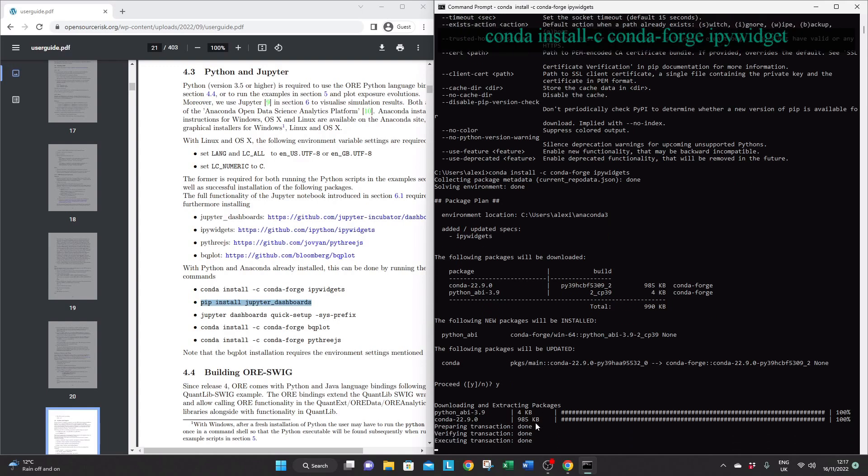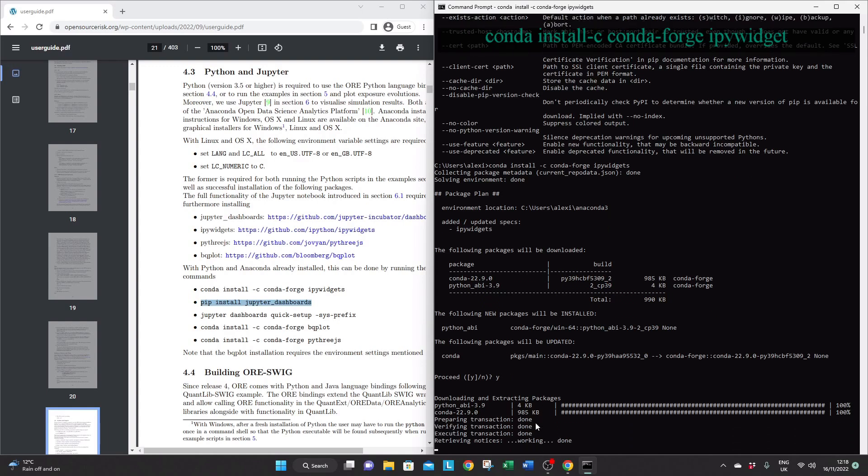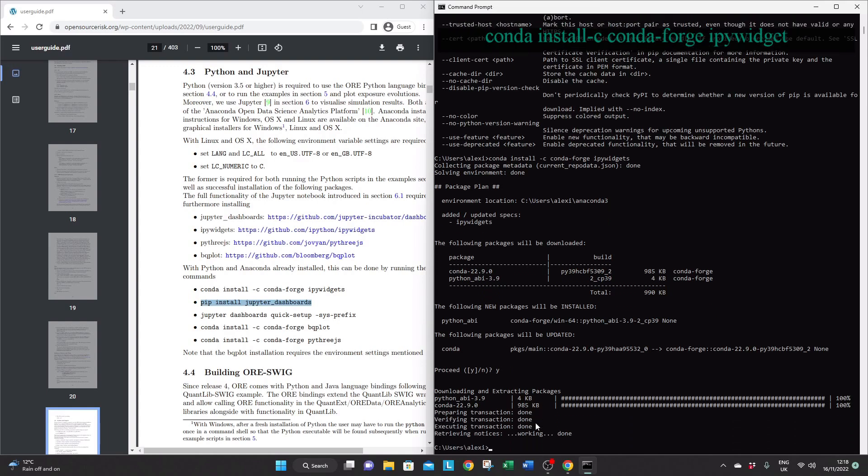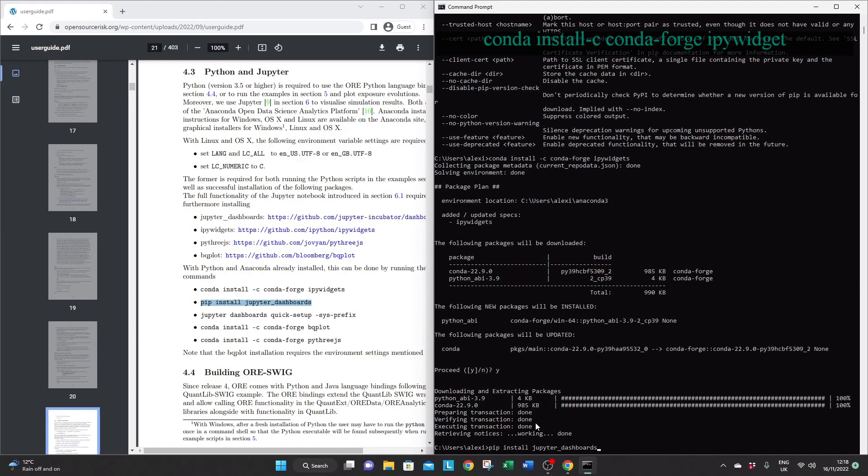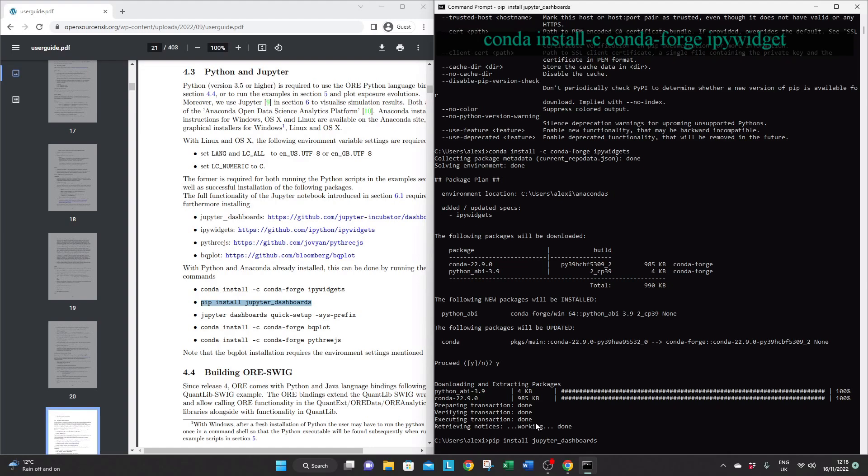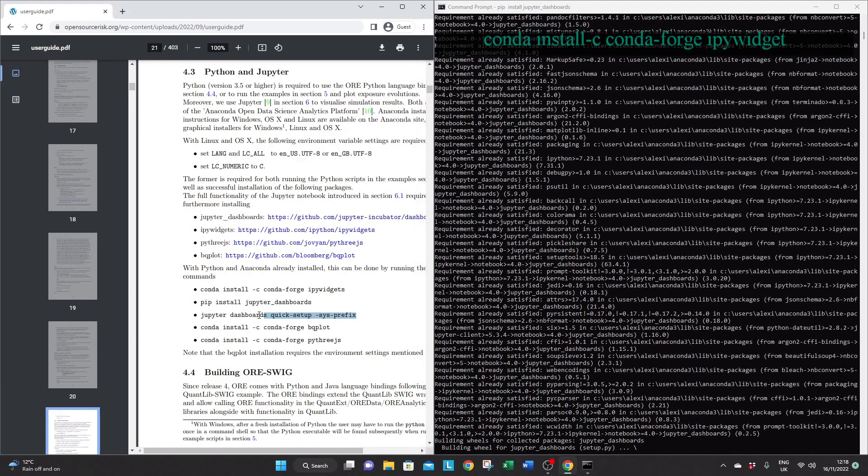Sometimes you might be prompted to answer yes or no. Just type y by default. So here's the second one.